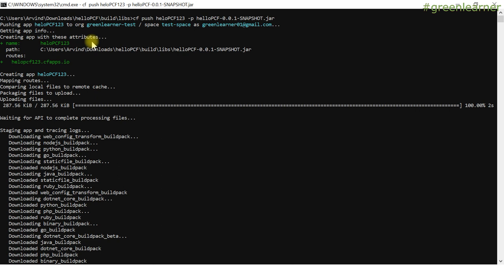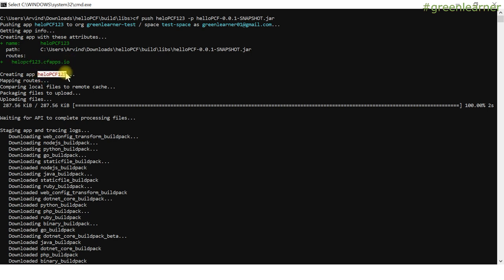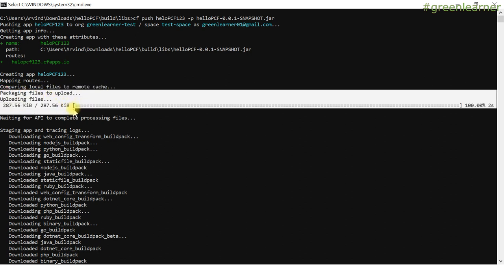After that, it created the app with these attributes — the name you mentioned, the path from which it picked the jar. This is the route that it created for you. Creating the app, mapping routes, comparing local files to remote caches. Then packaging files to upload — it packaged the files and uploaded at this step.